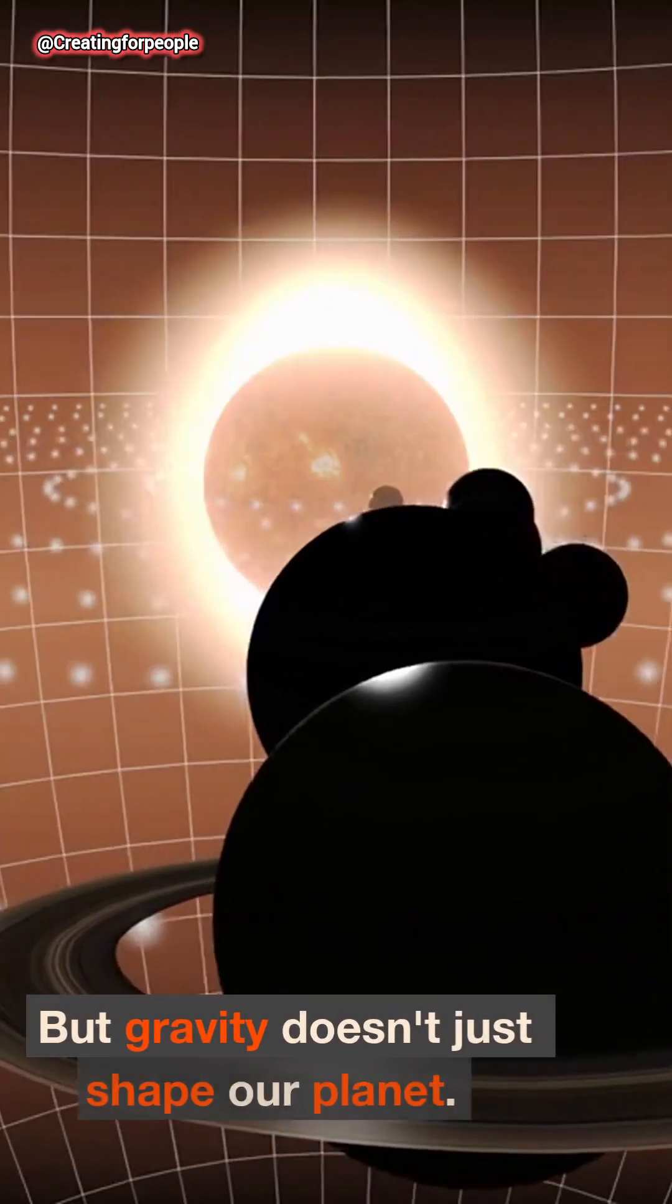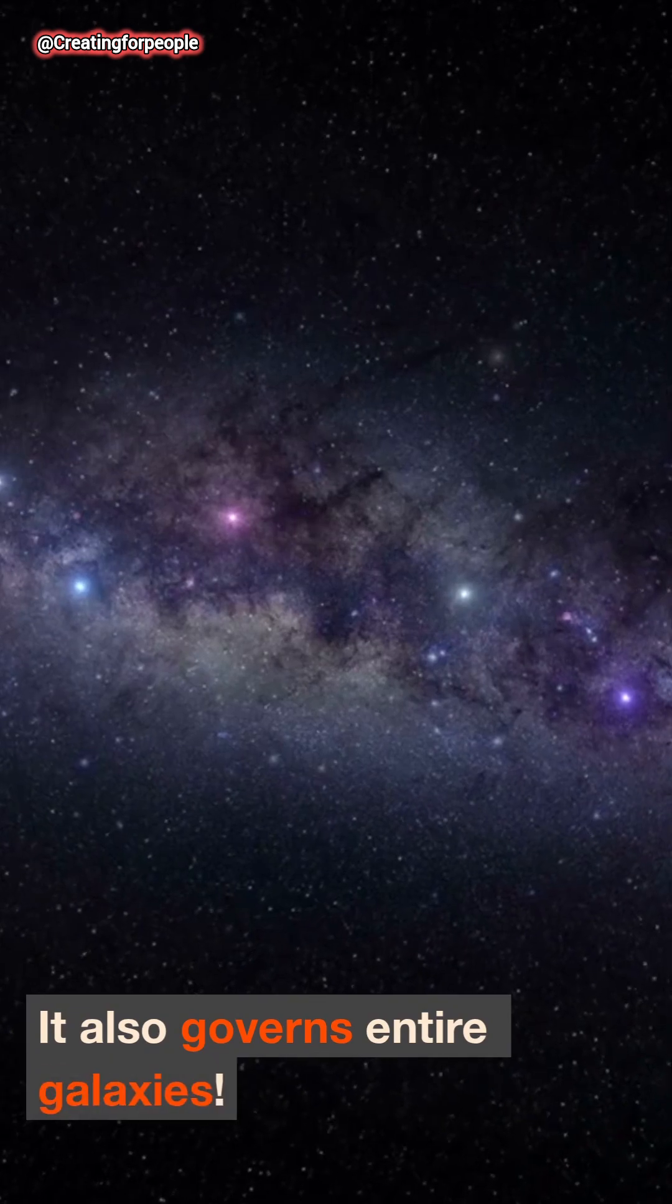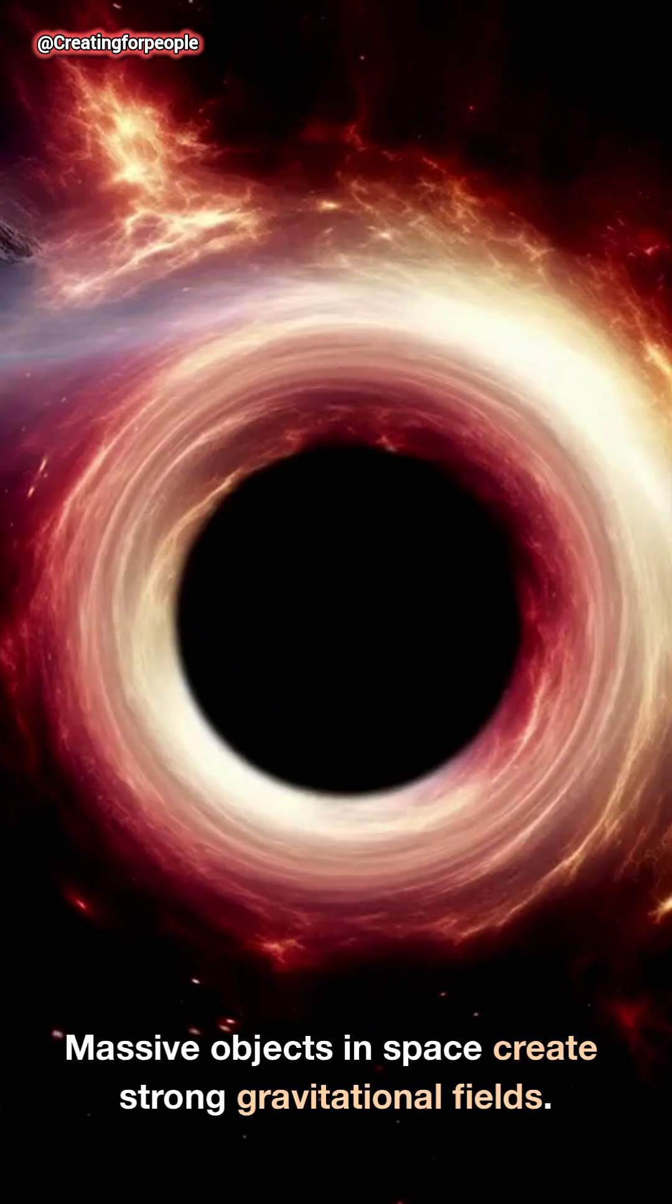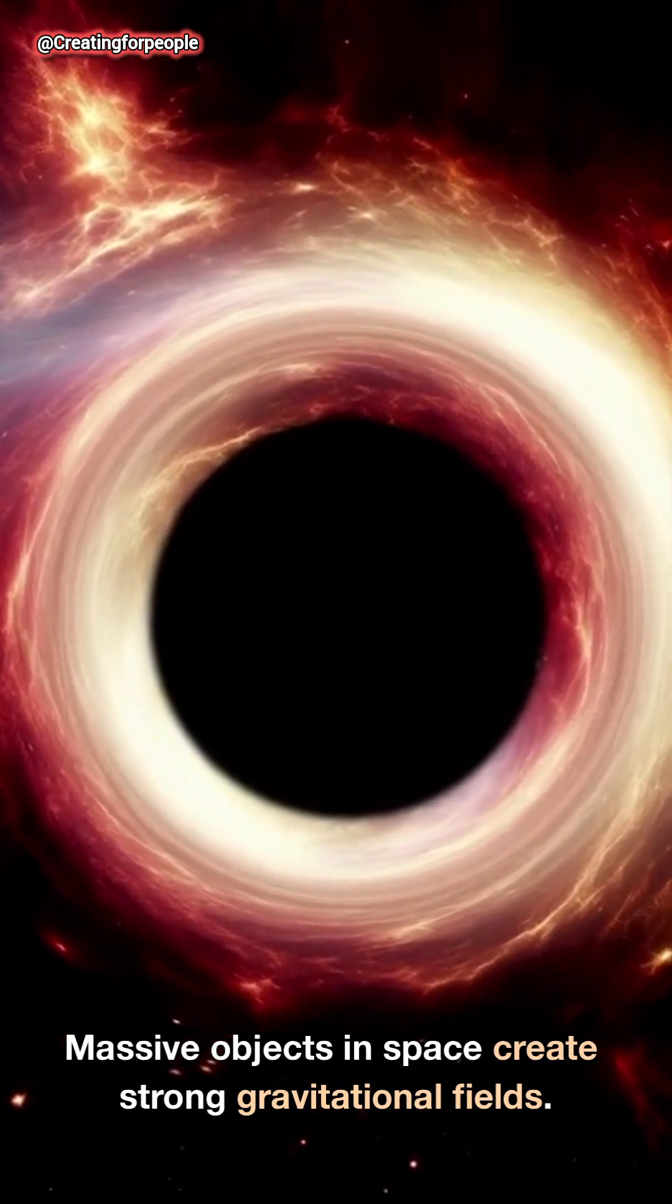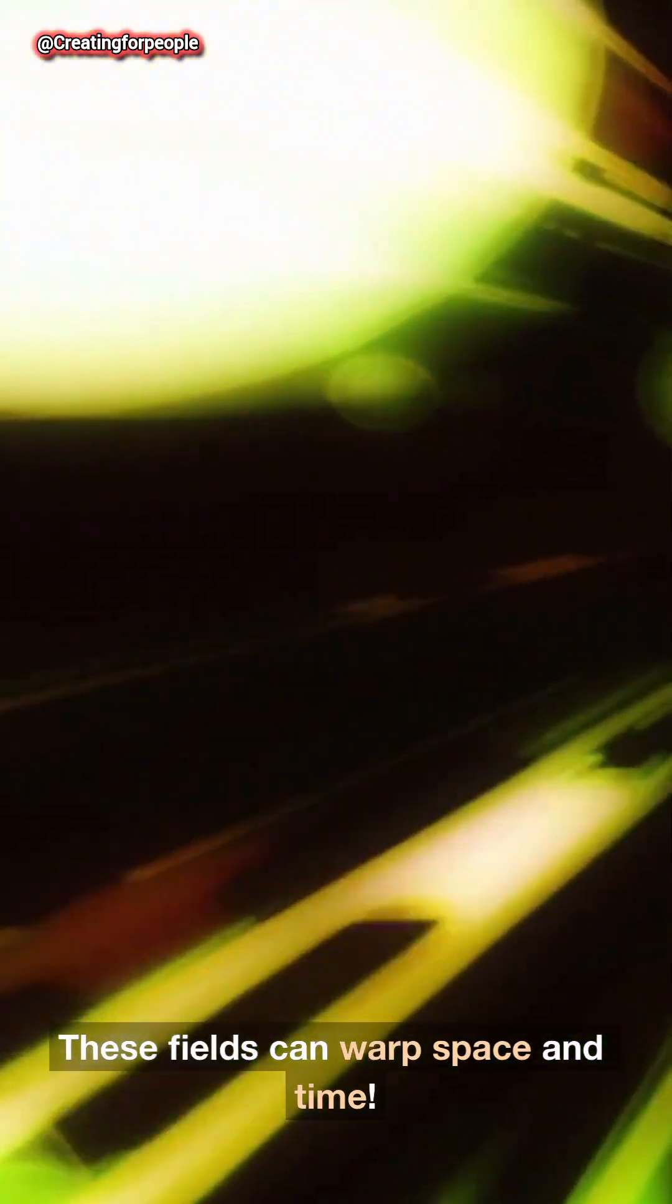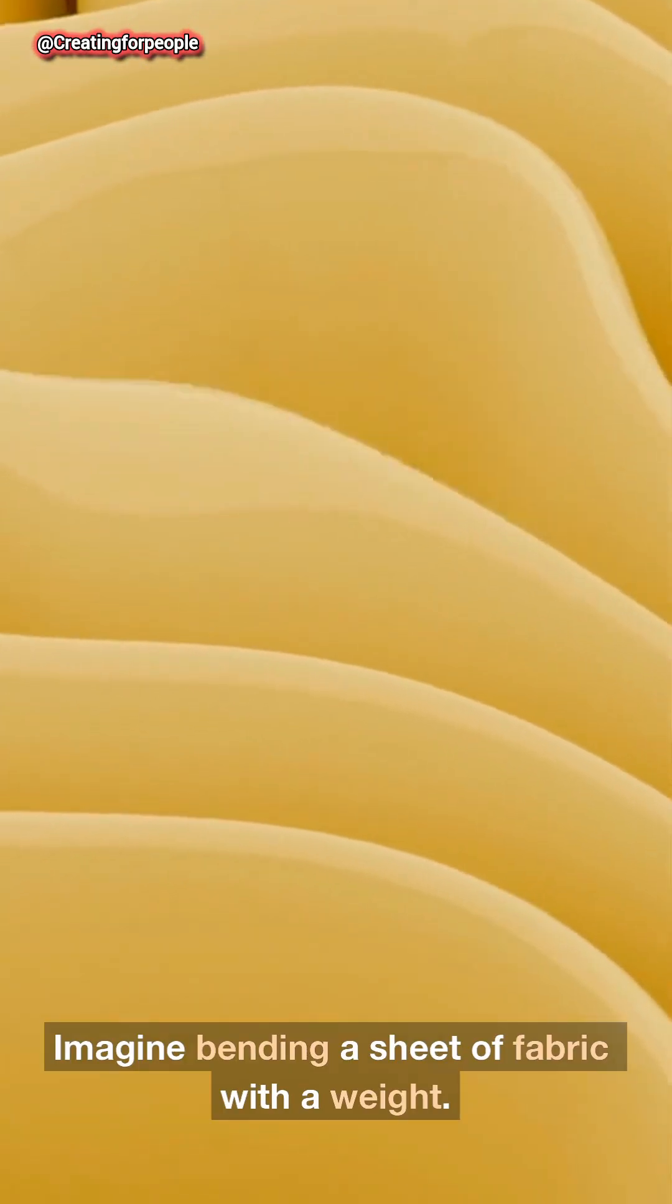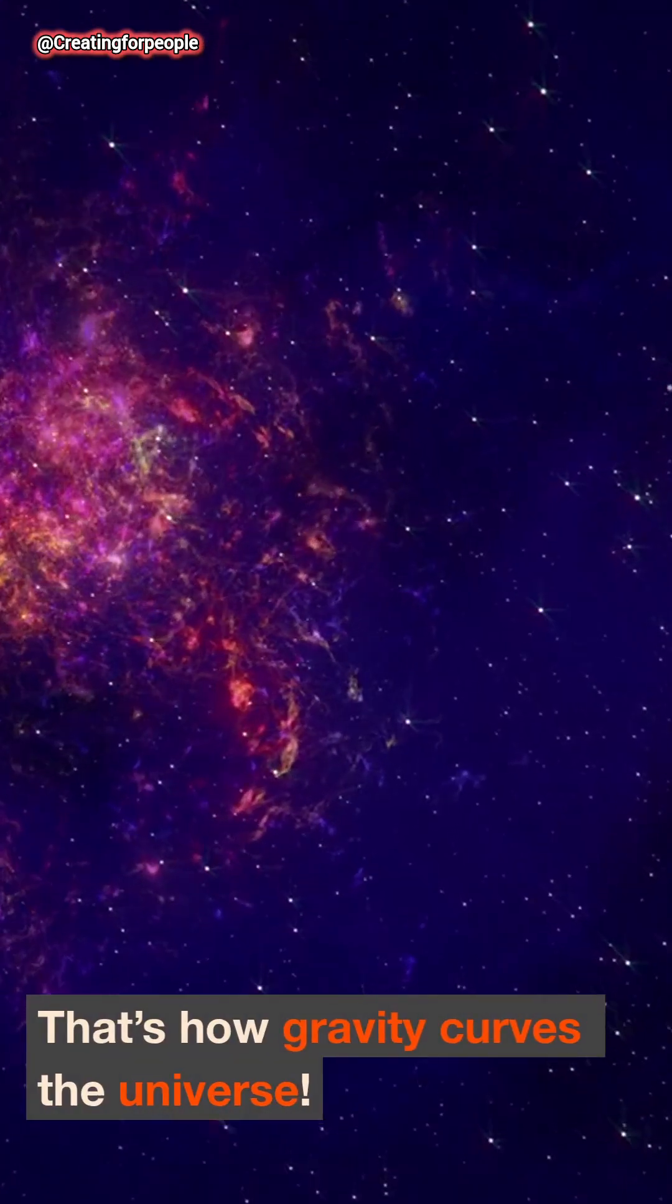But gravity doesn't just shape our planet. It also governs entire galaxies. Massive objects in space create strong gravitational fields. These fields can warp space and time. Imagine bending a sheet of fabric with a weight. That's how gravity curves the universe.